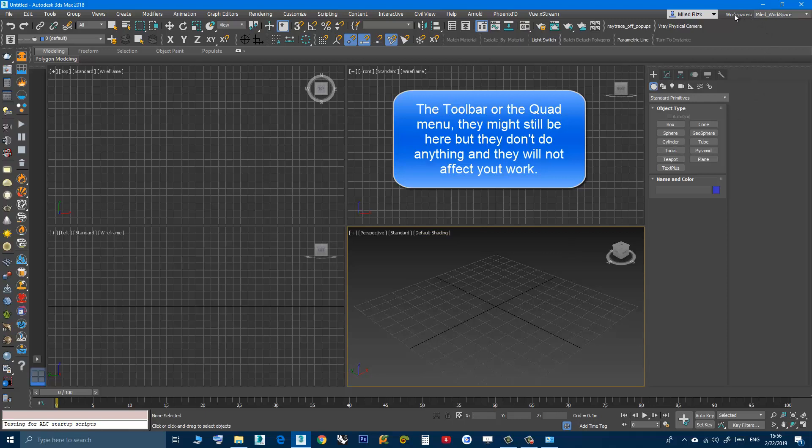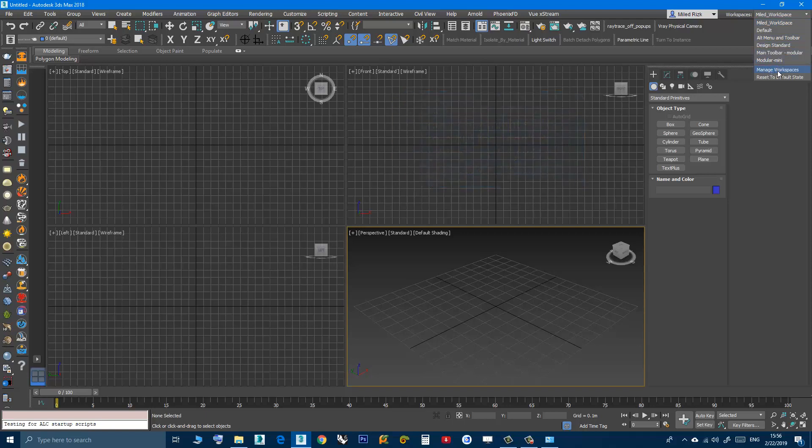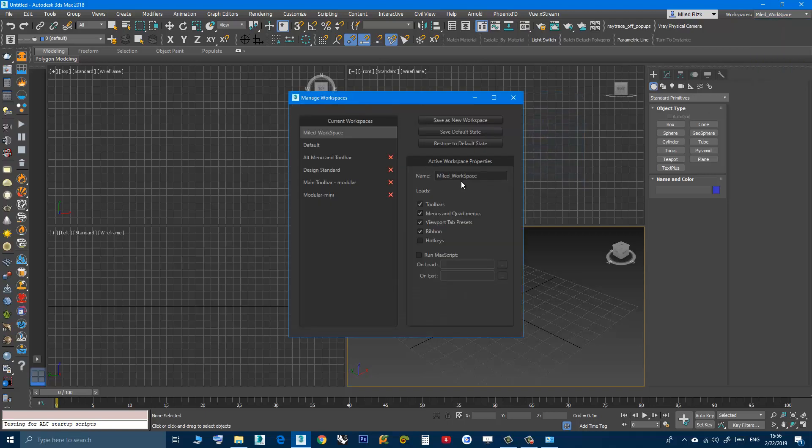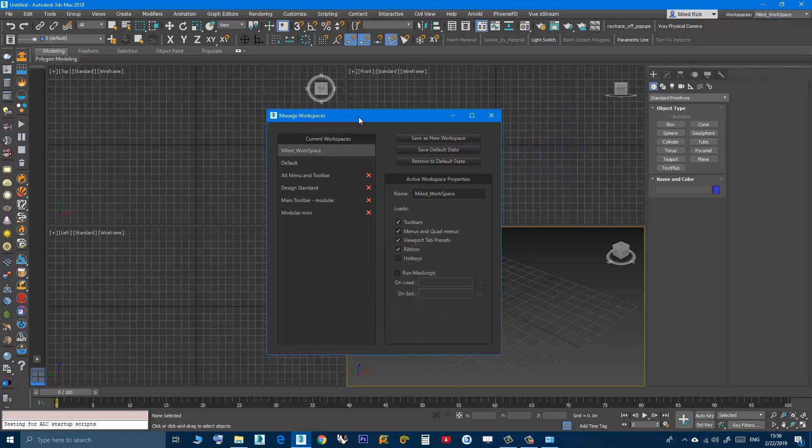Workspaces, manage workspaces. You can click this button, save default state.